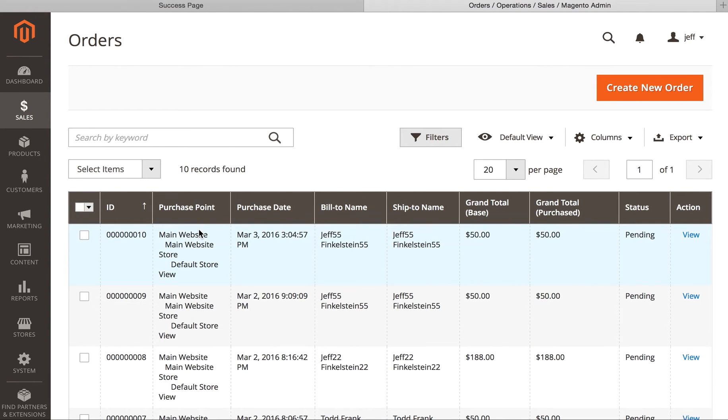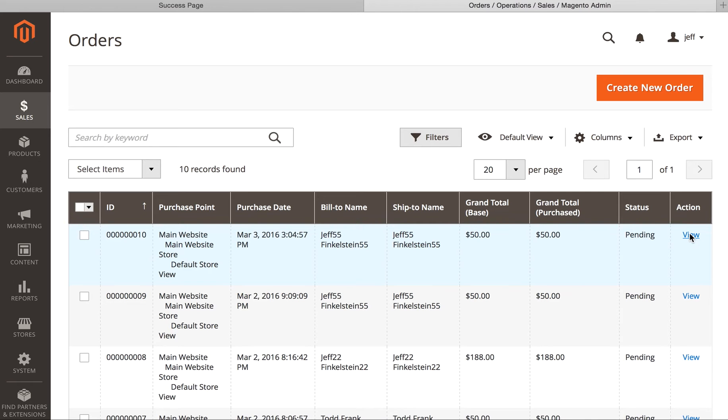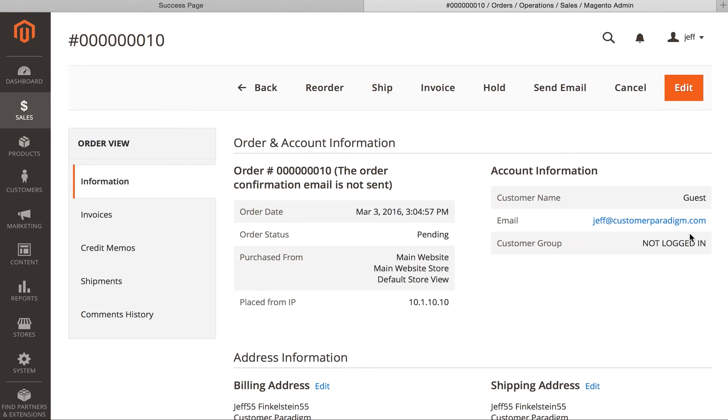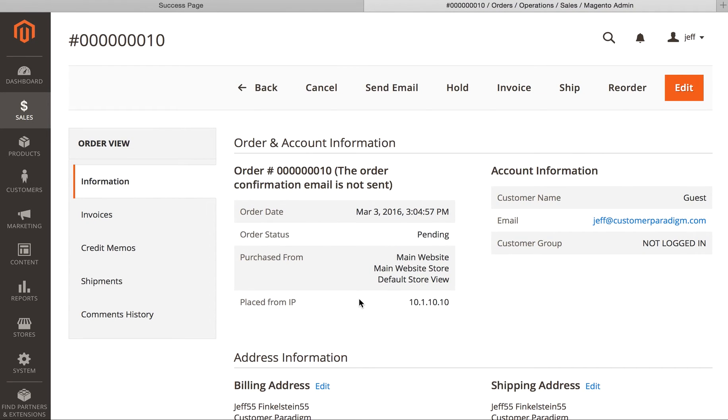It's loading, and now it says March 3rd, which is today, $50. It was $45 plus $5 shipping.